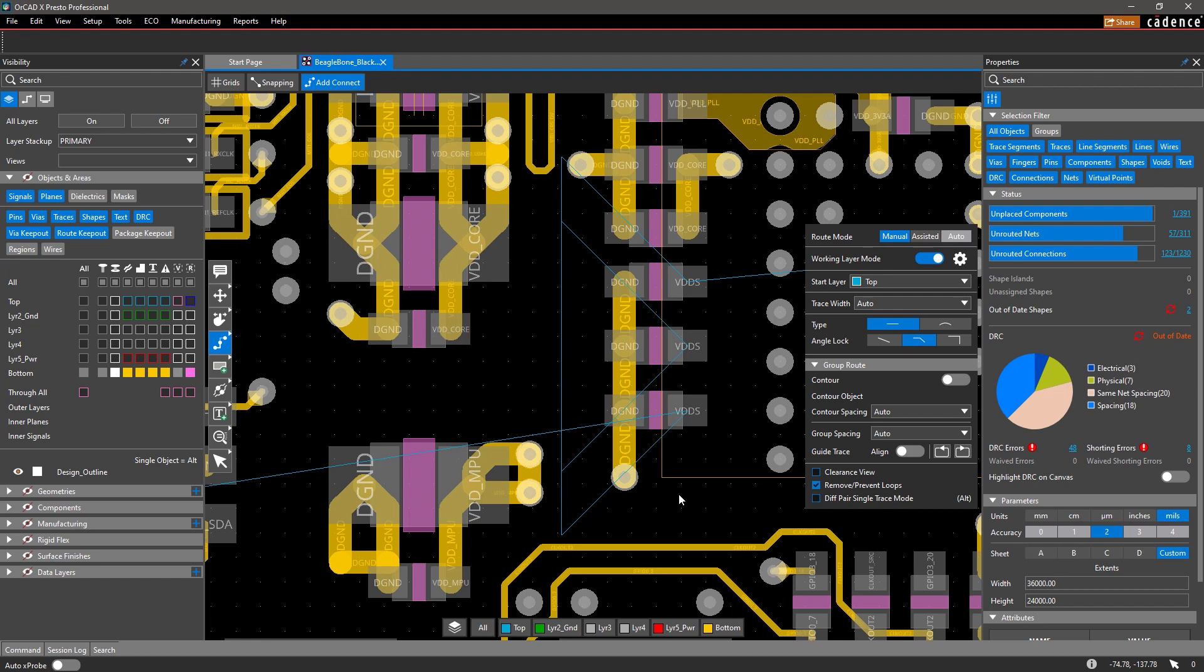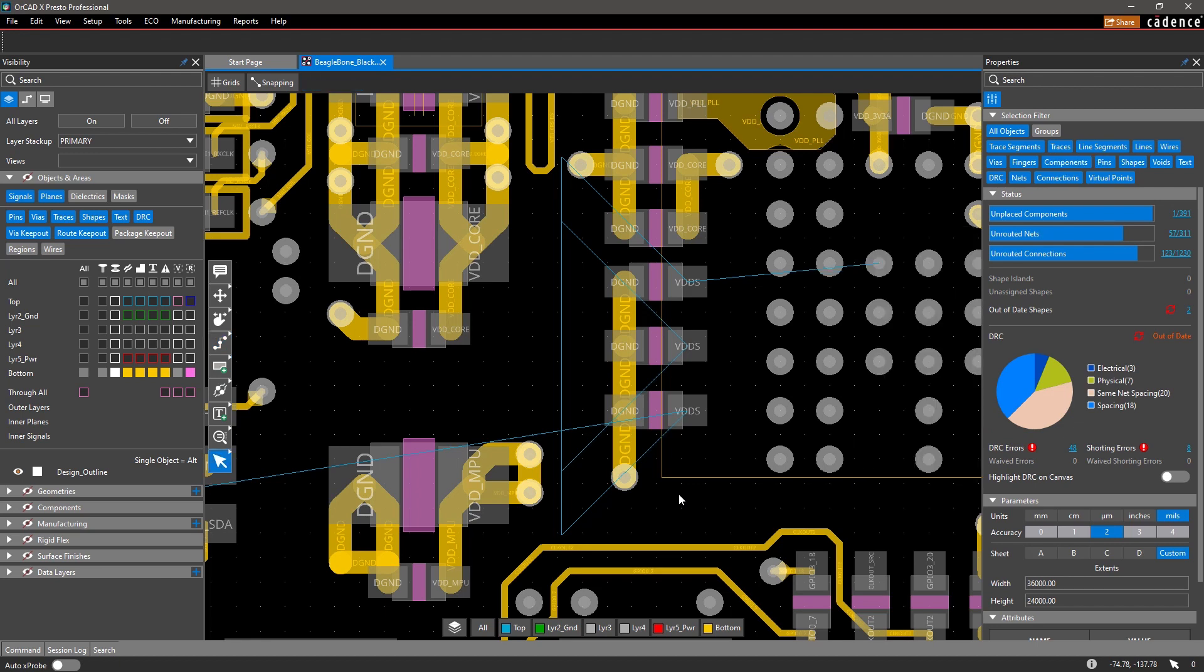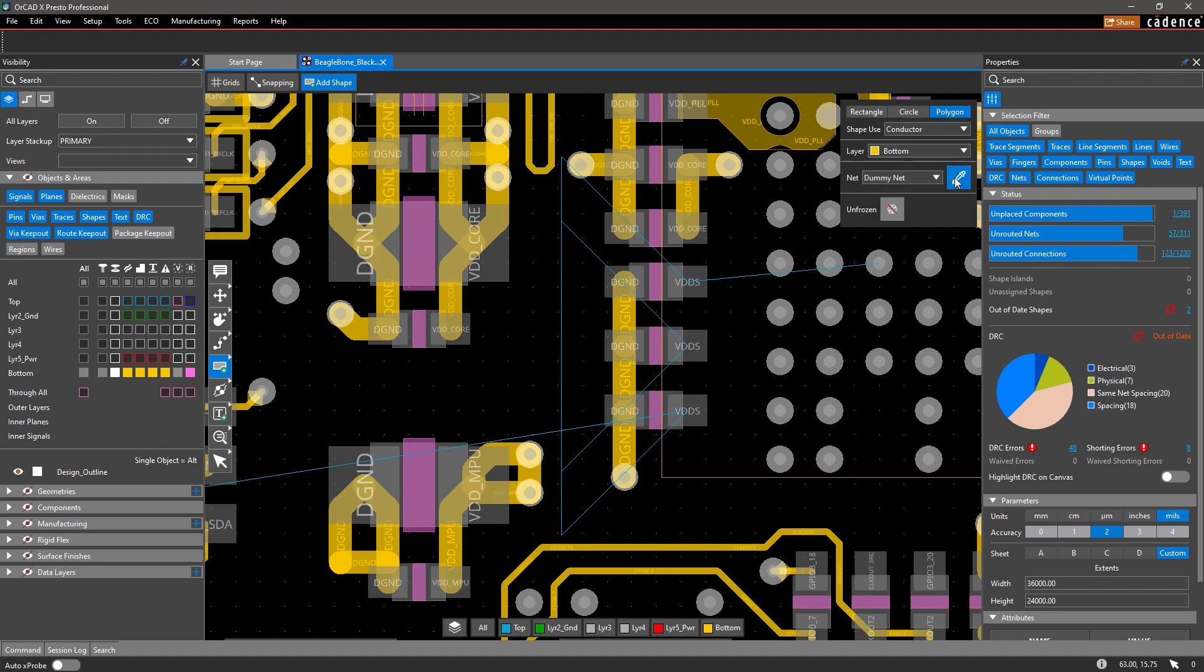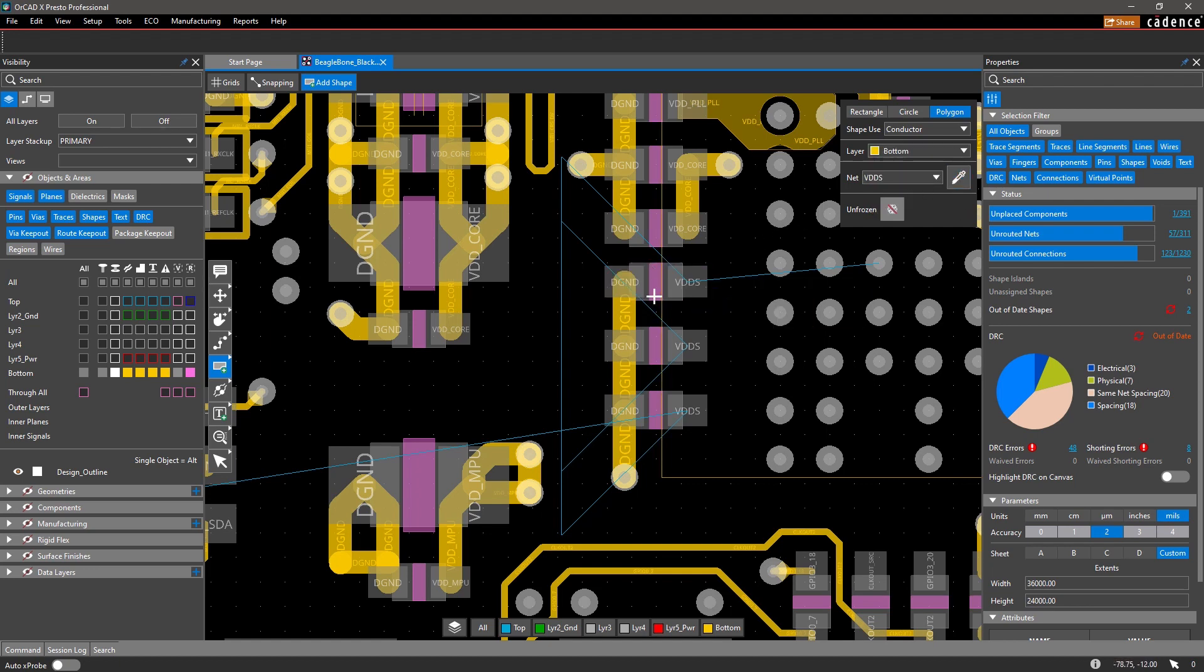And when it comes to shapes, adding and editing them within your design is as easy as in PowerPoint. Simply select the type of shape you want to draw, along with its information such as the shape use, layer, and net.